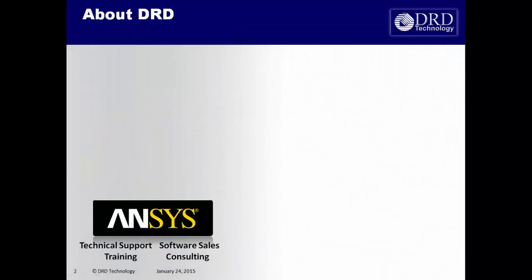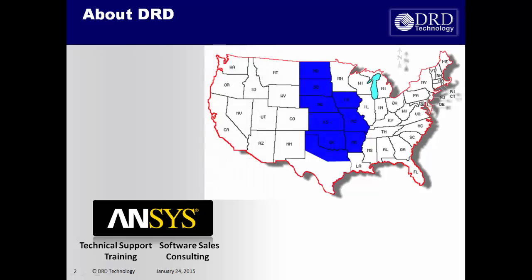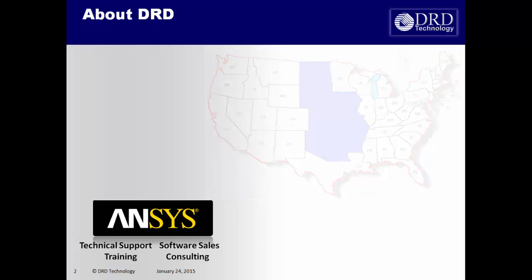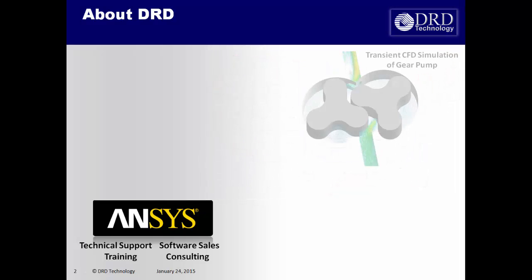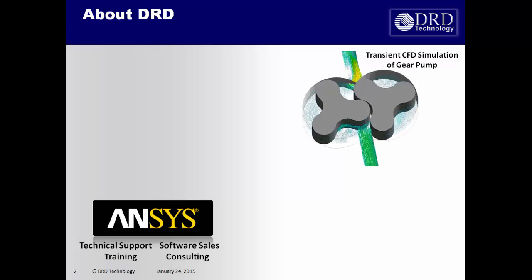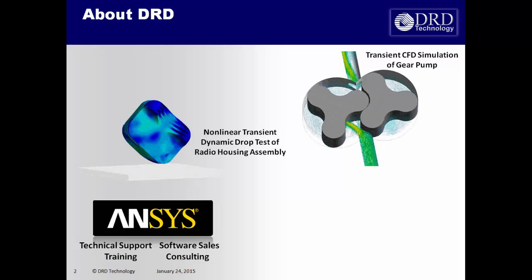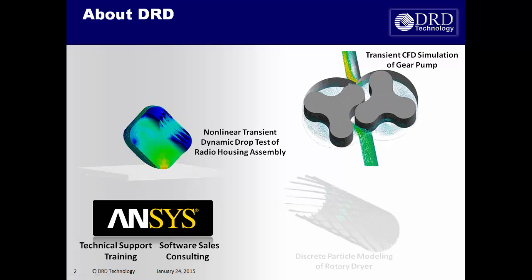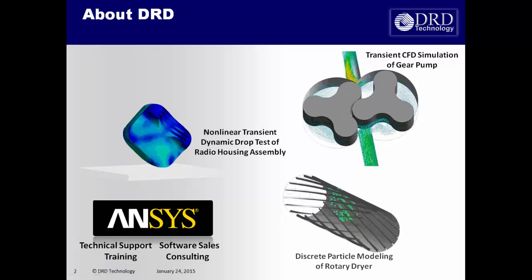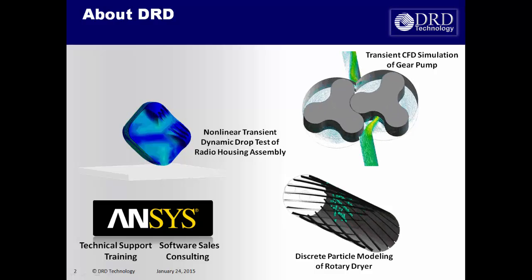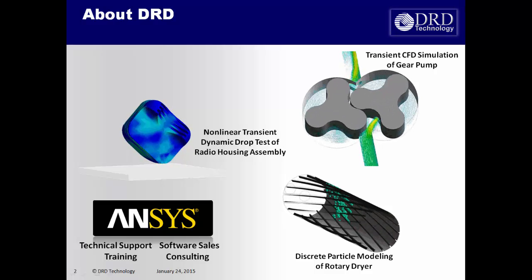DRD Selden supports ANSYS software in the central United States. We also provide consulting and training for the entire ANSYS software suite. Our mission is to help clients maximize their utilization of ANSYS software to the highest degree possible.